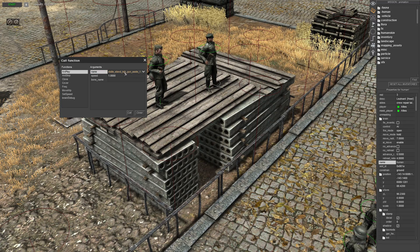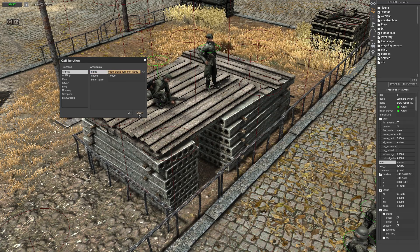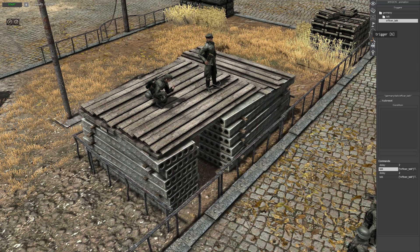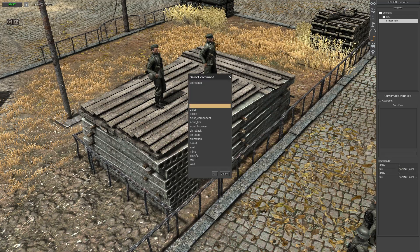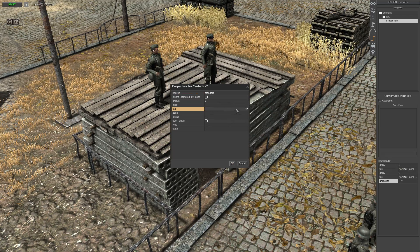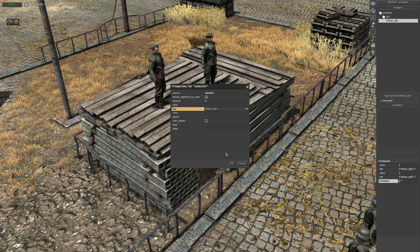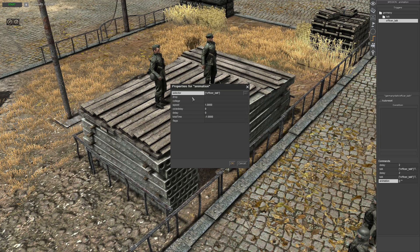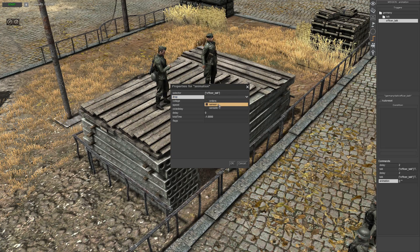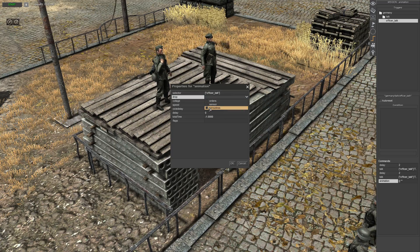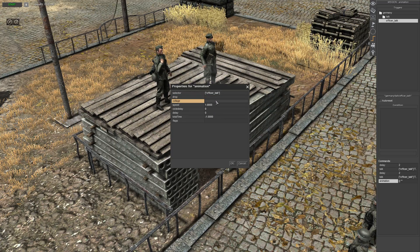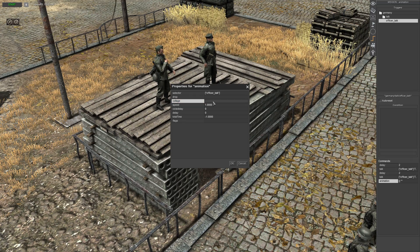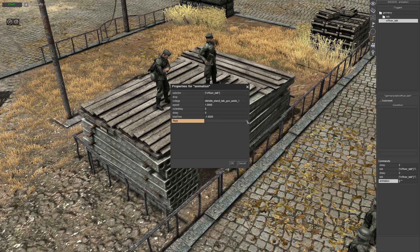Once you're happy, press Ctrl+A, Ctrl+C, then close. Go to the triggers tab, come down to your commands tab, right-click and add actor animation. The selector will be the tag that we gave the officer. Leave the drop-down box as-is — as I mentioned in the other video, I'm not sure what those options are for. Copy and paste the animations in here.